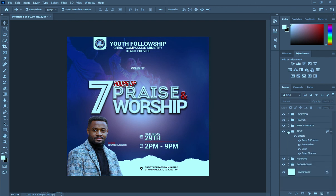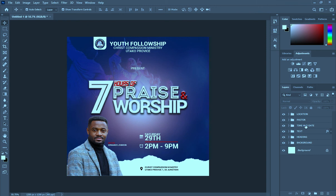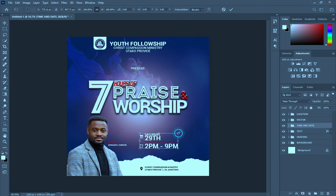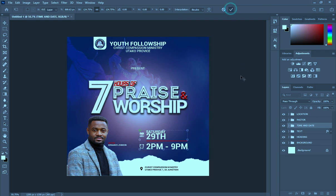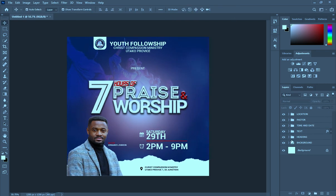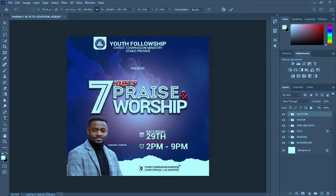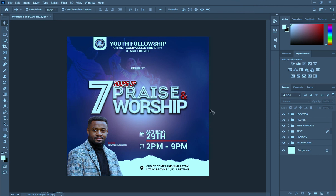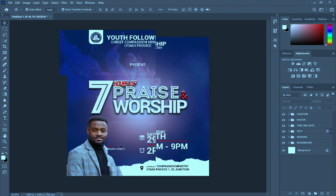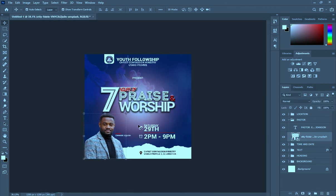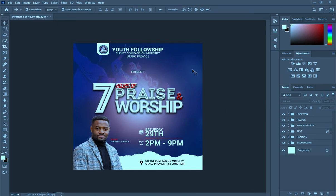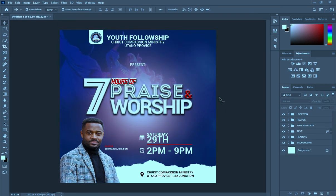Arrange it in line with praise. Now I'm going to scale my date then scale it out so that it will be aligned with the text, then same thing to the location. So please don't forget to subscribe, like and share. This is how the design was made. Thank you very much for watching.